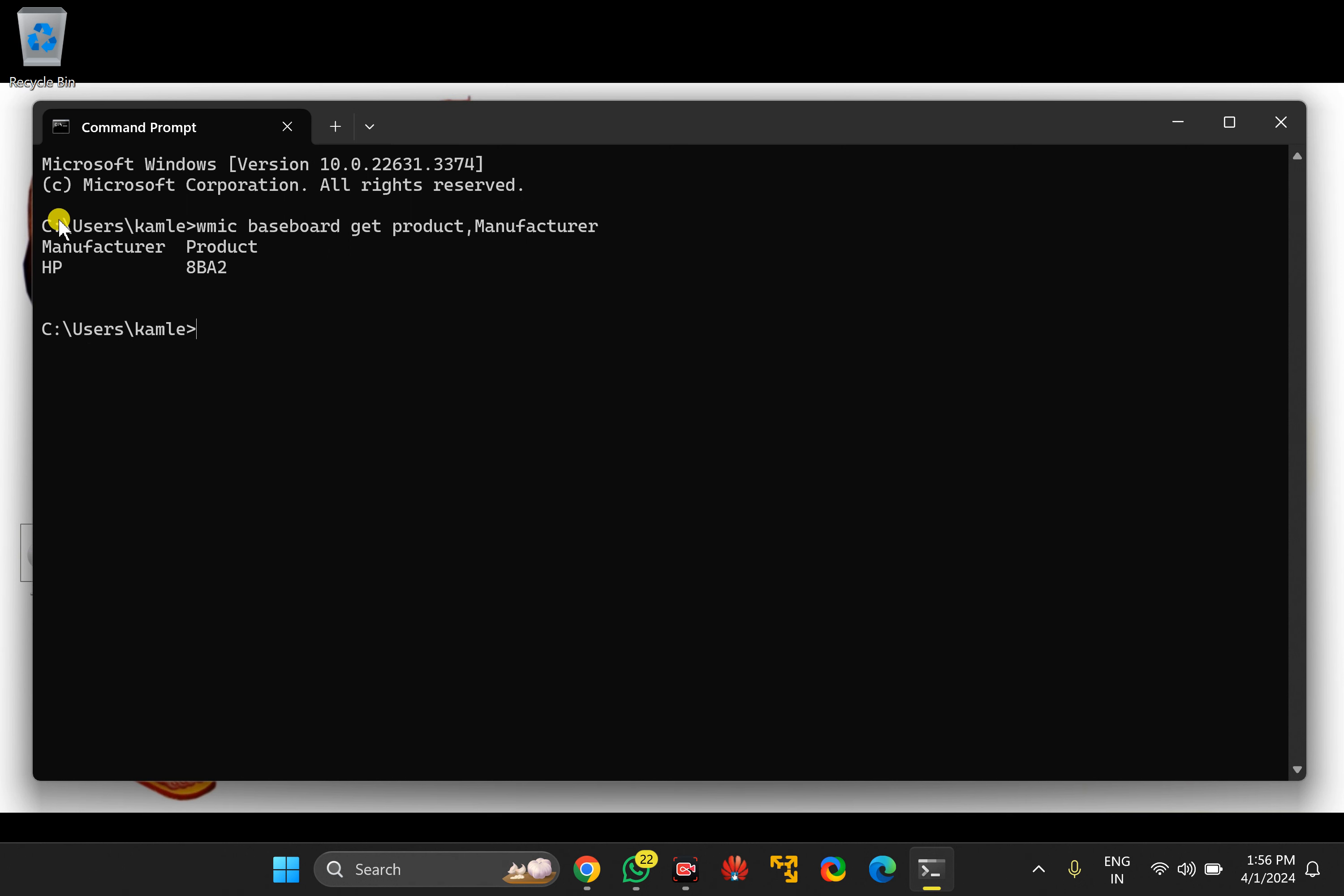This will display the manufacturer as well as model number of your motherboard. I will put this command in the video description, so you can copy it from there if needed.